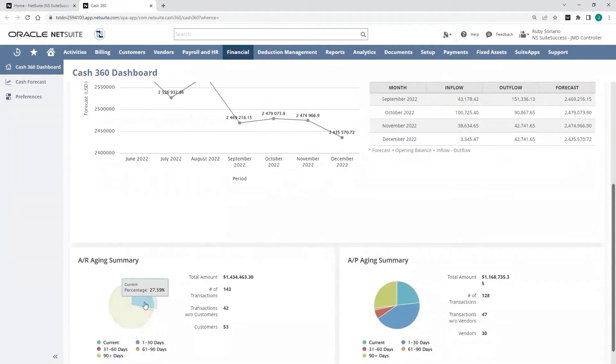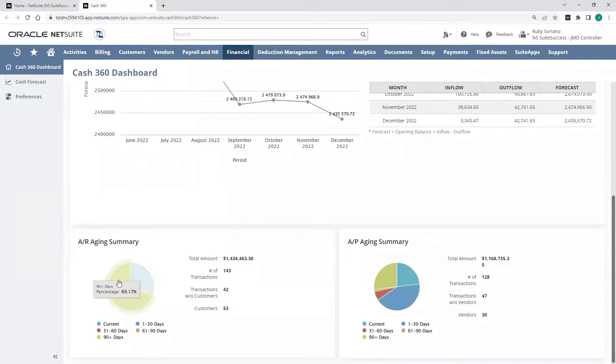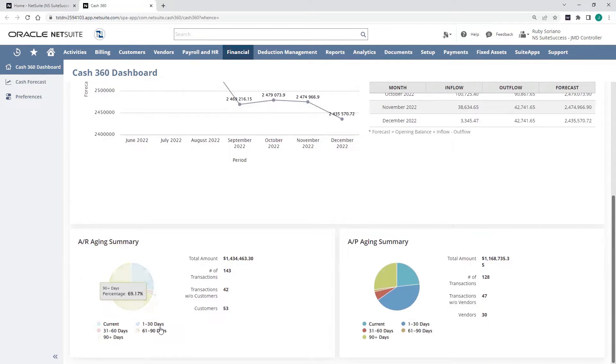These AR and AP amounts are also summarized in real-time charts that show me my 30, 60, 90-day breakdown and a total number of transactions, customers, vendors that make up each pie.